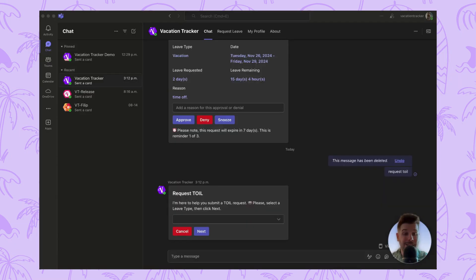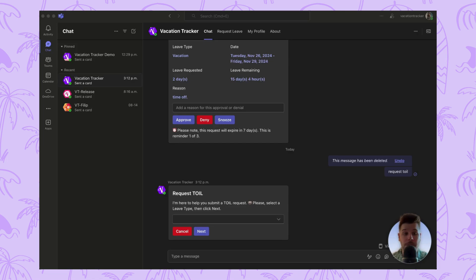As a side note, if you prefer using our Microsoft Teams or Slack bots to manage your leave, you can also add toil by using the command request toil.